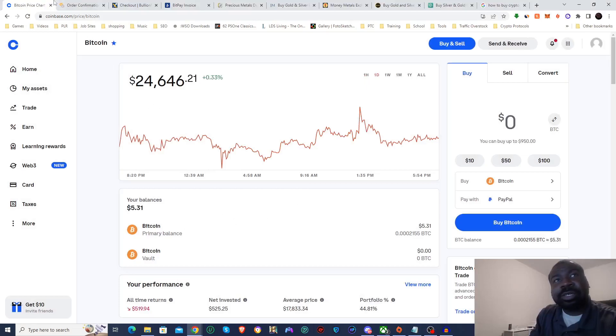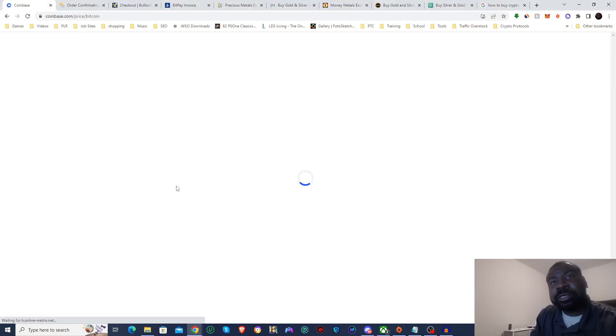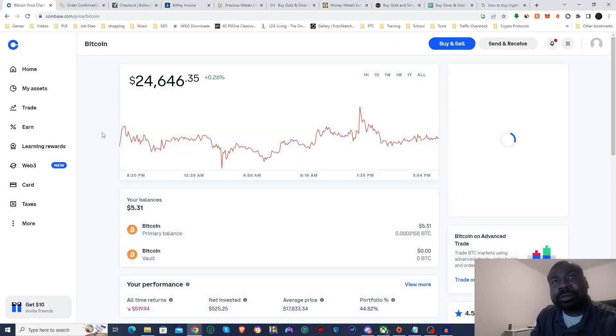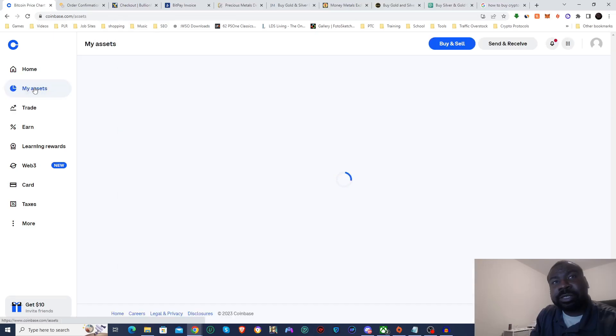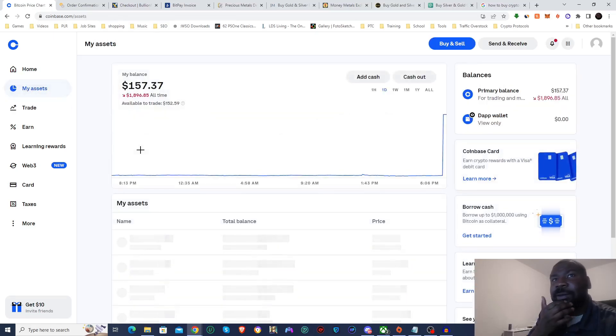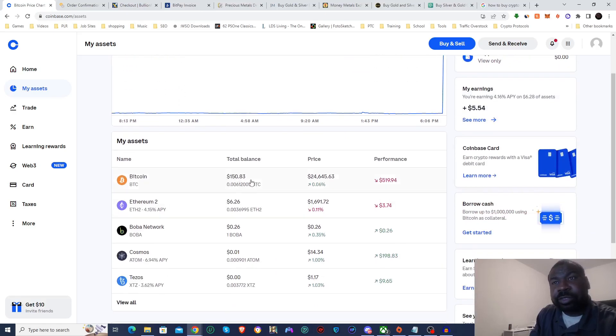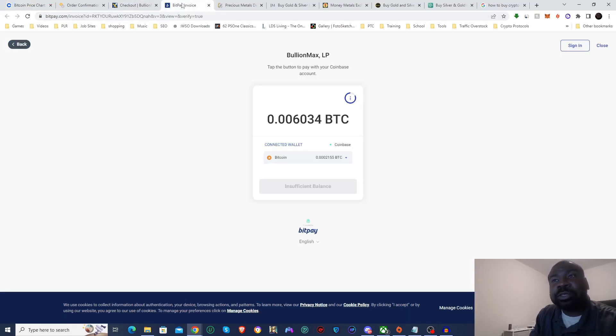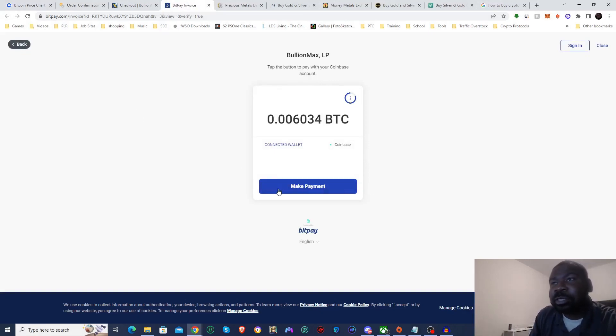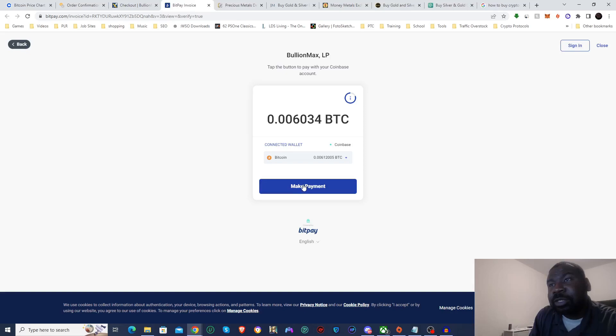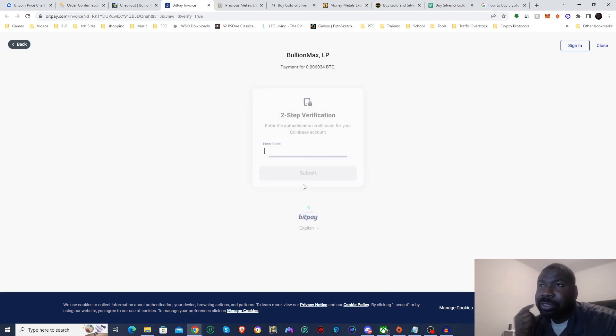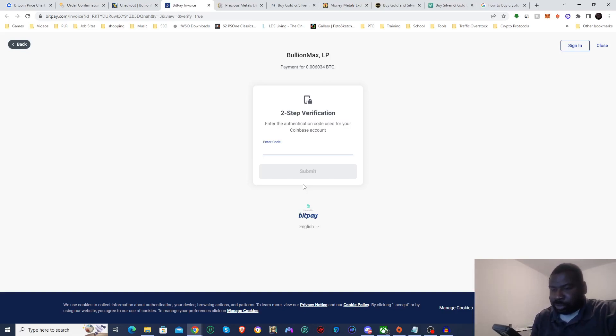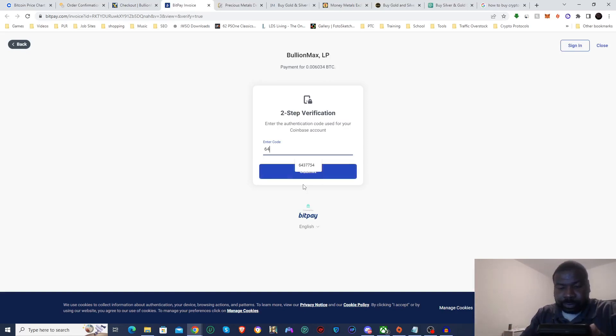And we are done. Let me refresh to make sure the money is there. Actually let me click on my assets. And there it is, $150.83 worth of Bitcoin. I'll go back to BitPay and I'm going to refresh the page. You can see the Make Payment button is now pressable, and there it is, there's my current balance in Coinbase. Click on Make Payment and they're probably going to make me do a, yep, two-step authentication again. It's sent to my phone. 646864, one, submit.